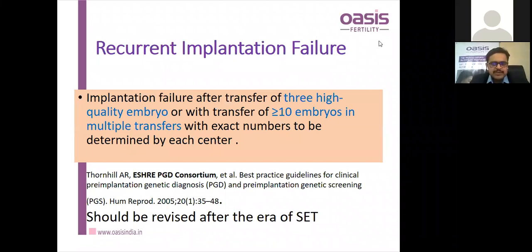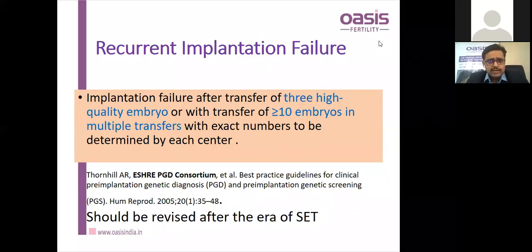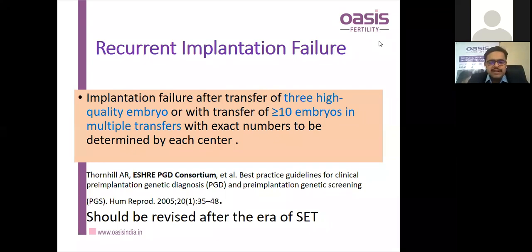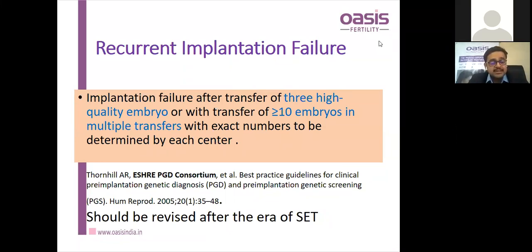Recurrent implantation failure can be defined in different ways. Implantation failure after transfer of three high-quality embryos or transfer of more than 10 embryos in multiple transfers, with exact numbers determined by each center — that was the definition by the ESHRE PGD Consortium in 2005. We haven't had a newer definition from ESHRE after that. However, this definition looks tricky in the era of elective single embryo transfer.